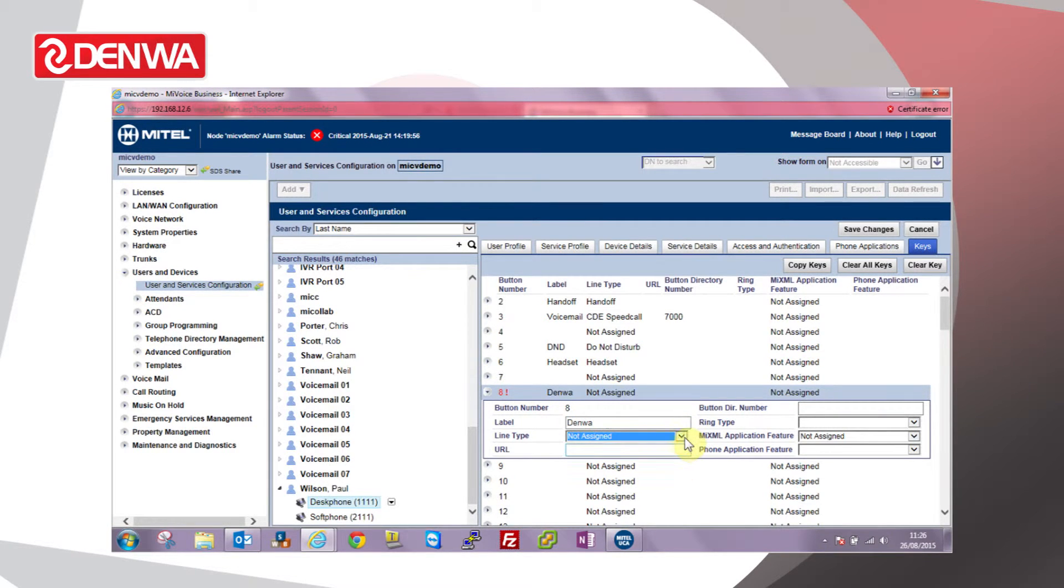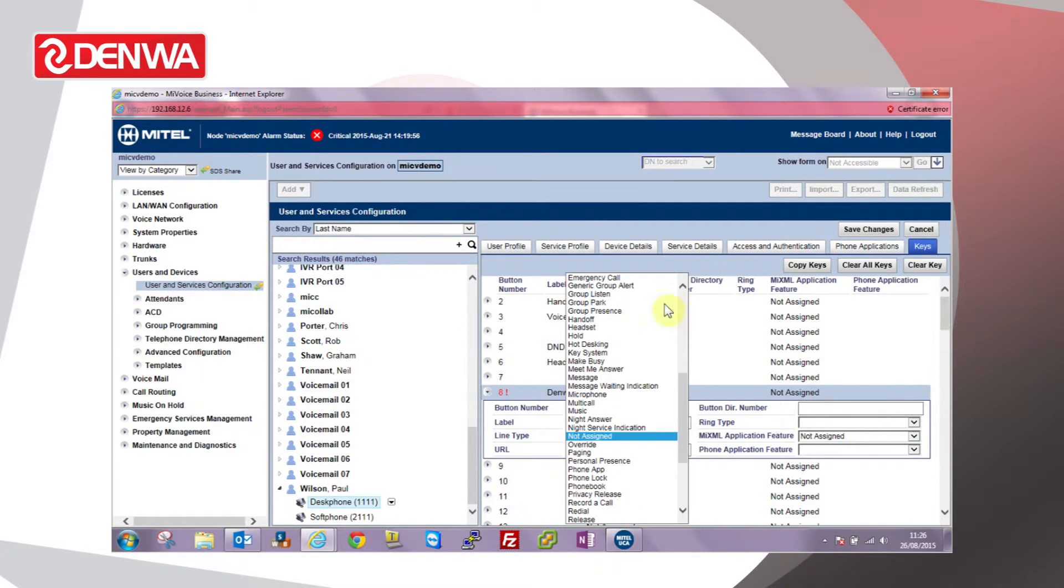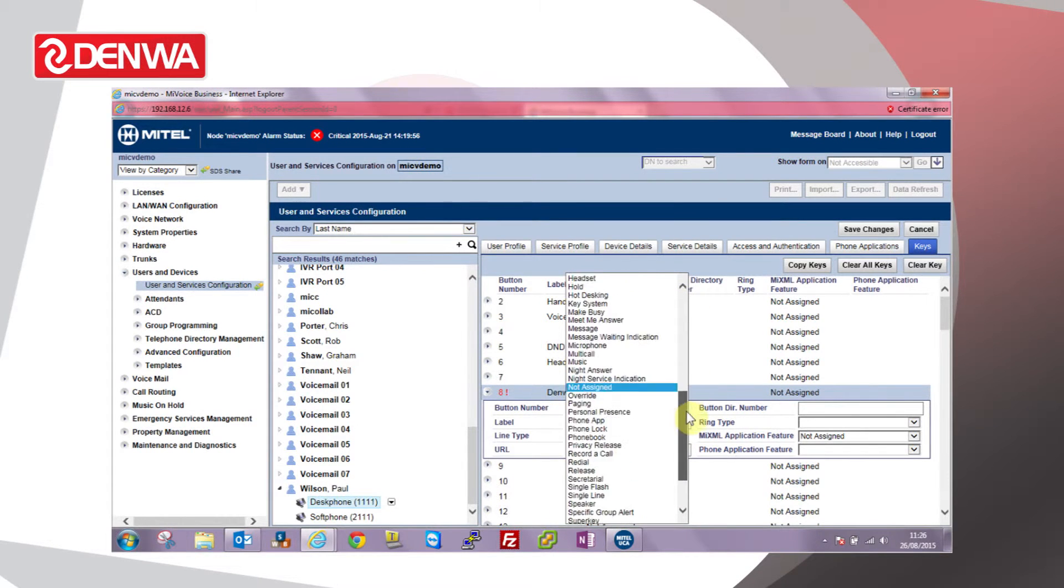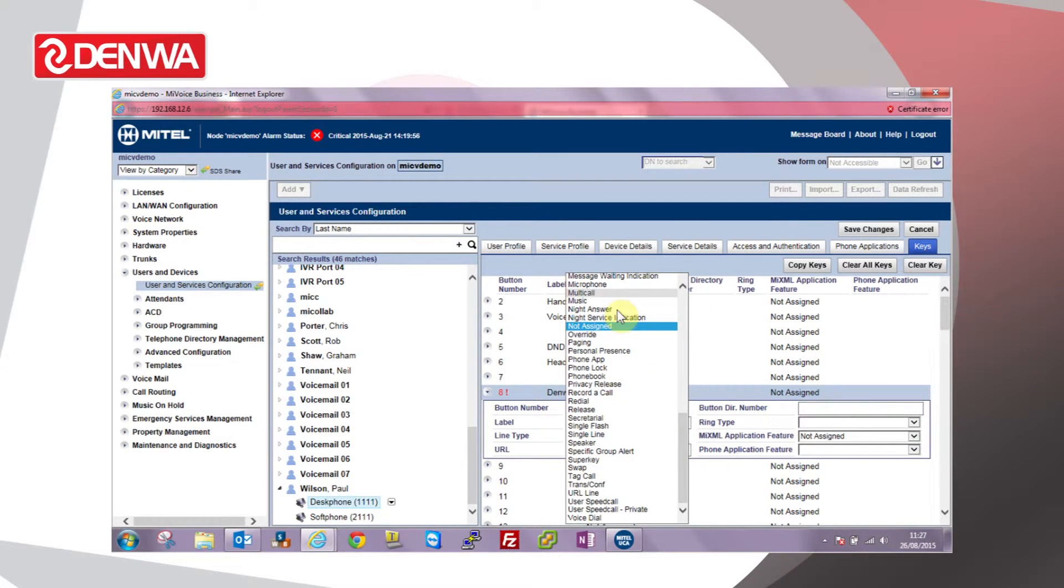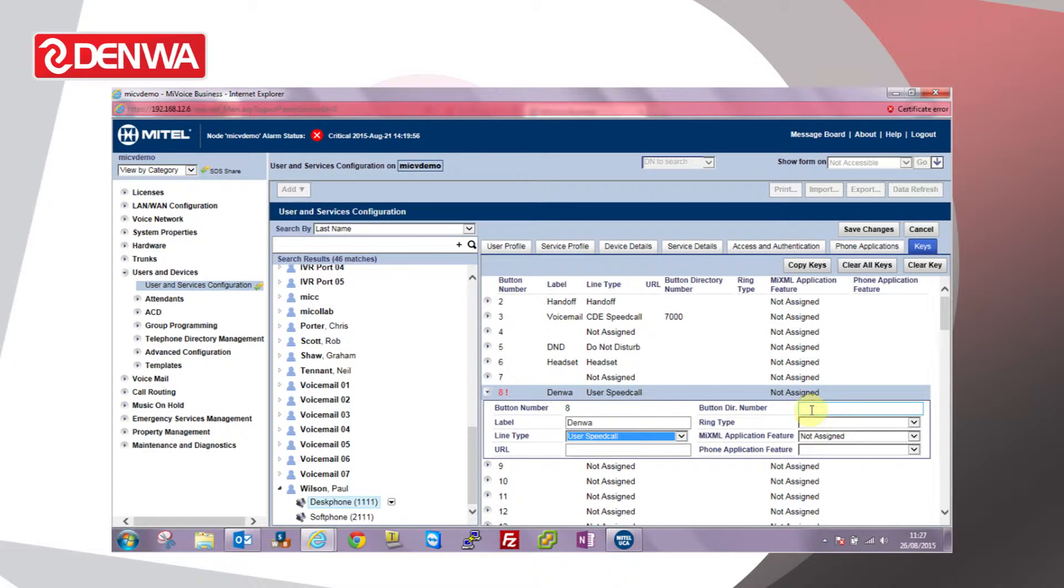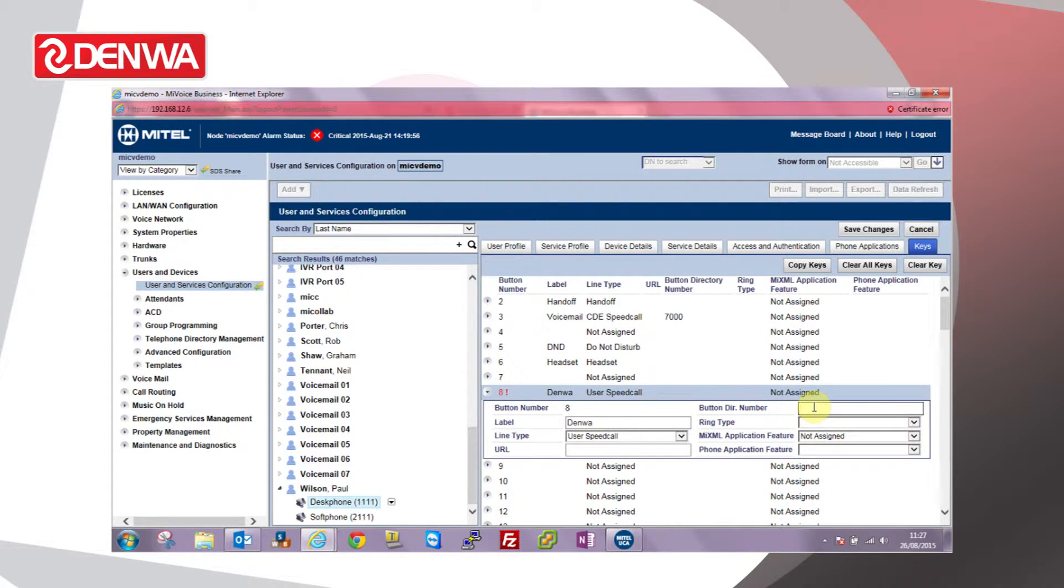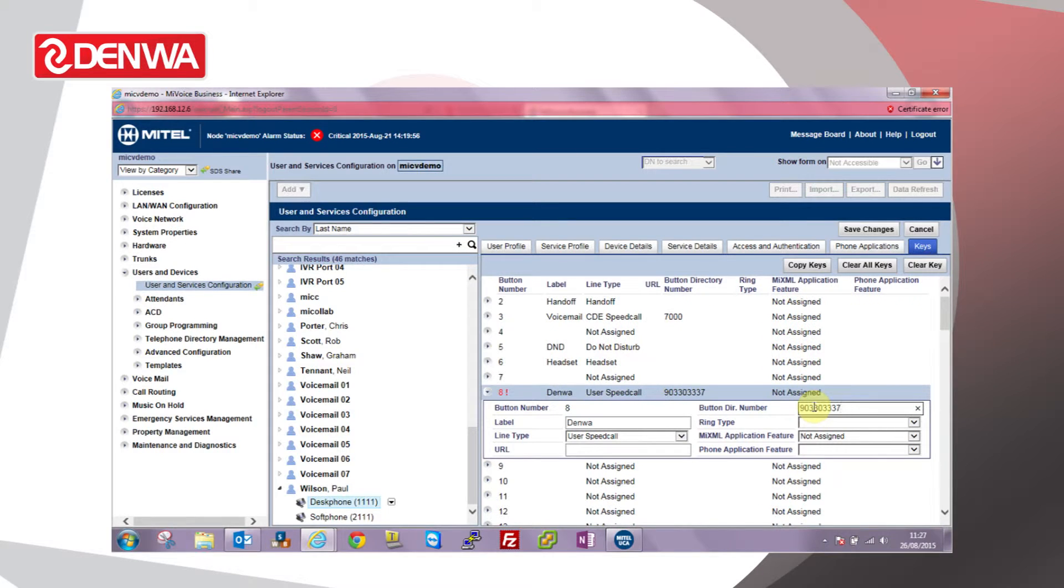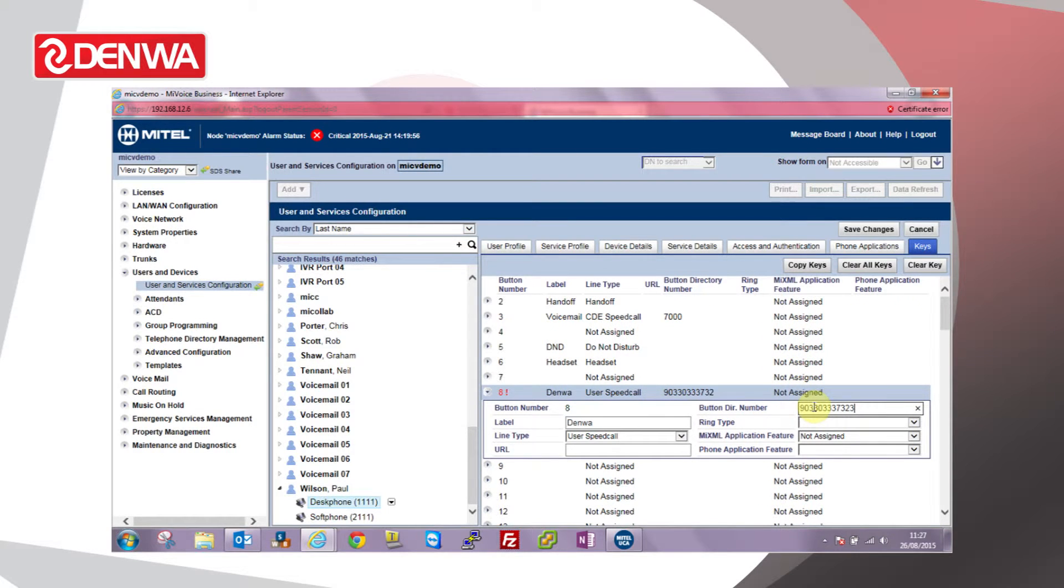From the line type you can see that the list of features is quite extensive we can program on a given key. I'm looking for user speed call and then in the button direction number we just enter the number. Remember to include any access codes like a 9 for an outside line when you program the number. So 9-0-3-3-0-3-3-3-7-3-2-3.